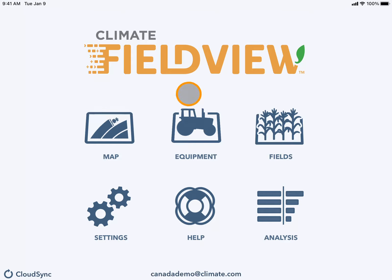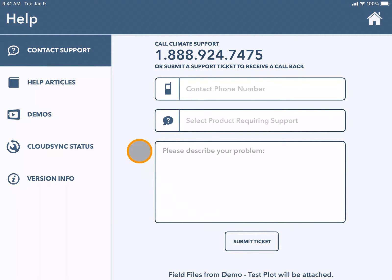To get help from the Climate FieldView support team, navigate to the Help tile. Here you initially land on the Contact Support tab.